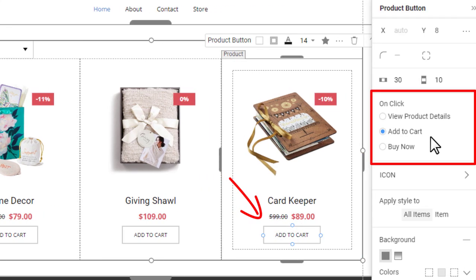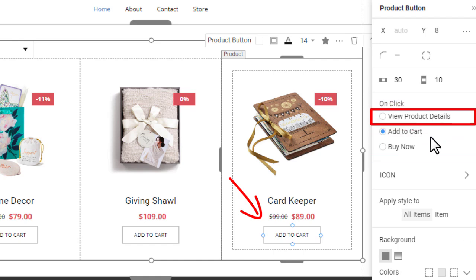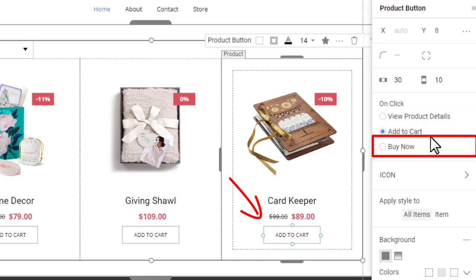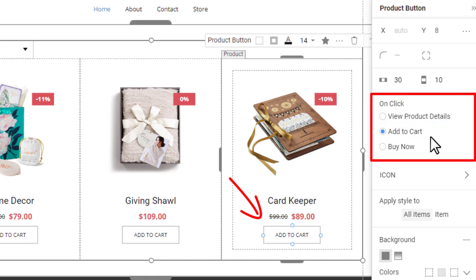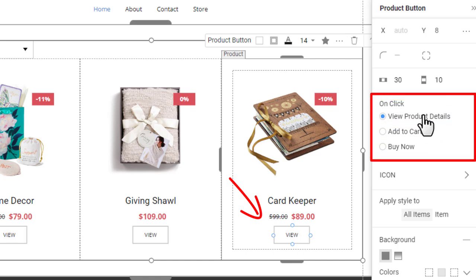Now you can see the discounts for products with an old price value. Select the button. In the Properties, you see the supported actions for the OnClick property: View Product Details, Add to Cart, and Buy Now. Switch to the View button, which opens the Product Details page. This page is also a predefined template, which we will explain later. Please let us know in the comments whether you build online stores and whether this lesson is helpful.